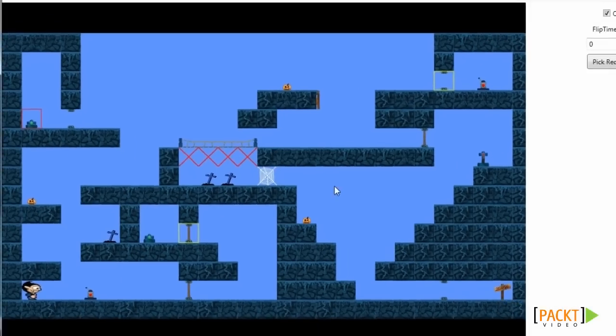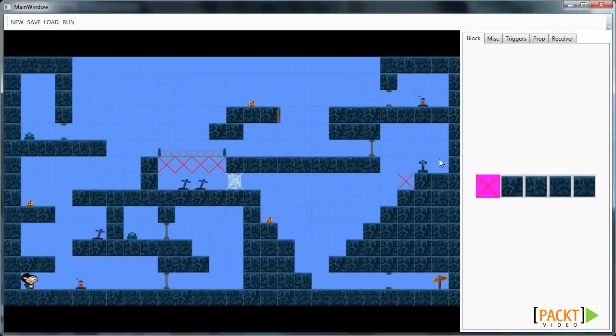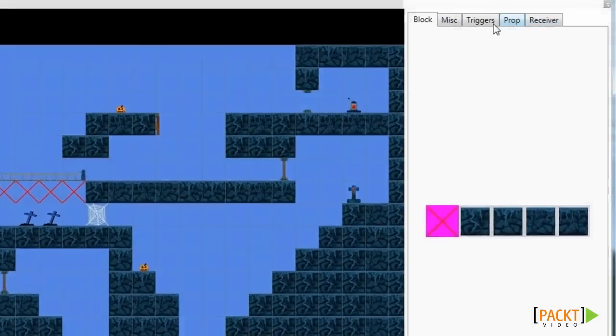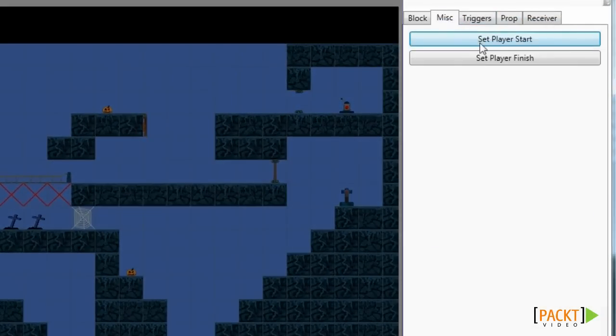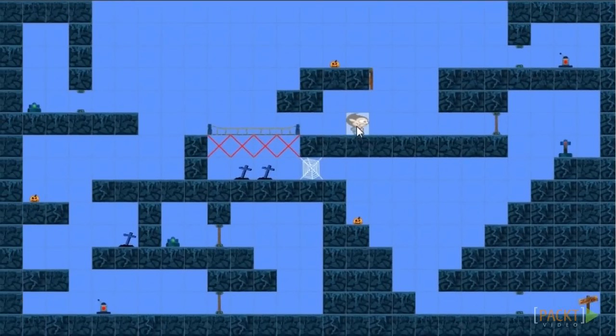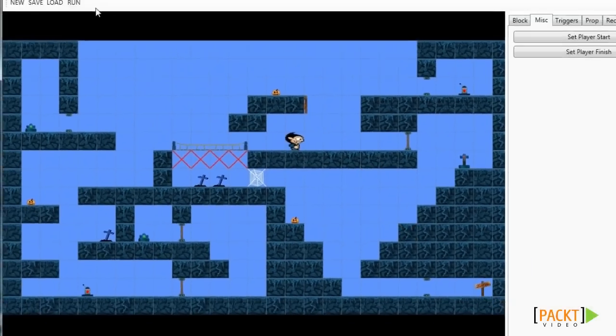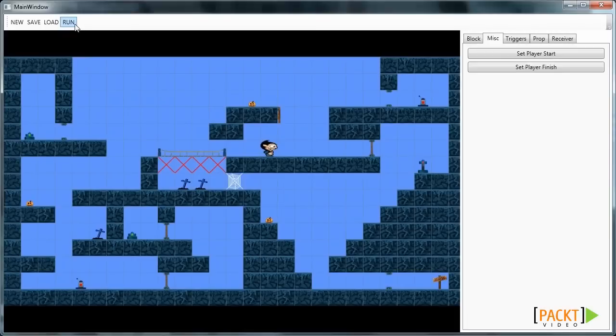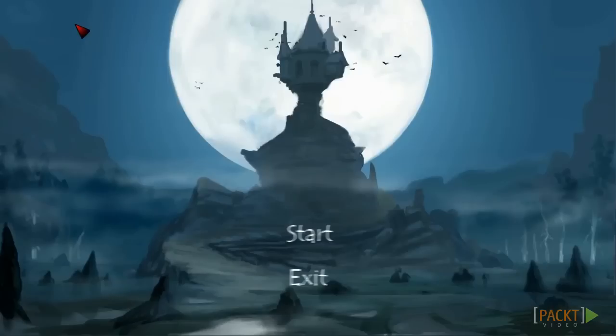For now let's move the player's start position to somewhere else. So let's move them to the top. If we then run our game, you will see that our game starts and the position of our player is moved to the start position we've just defined.